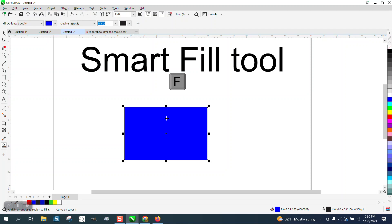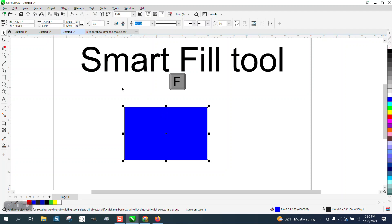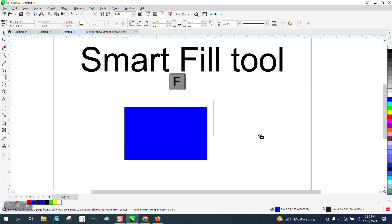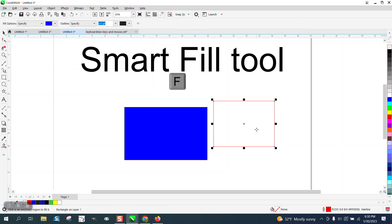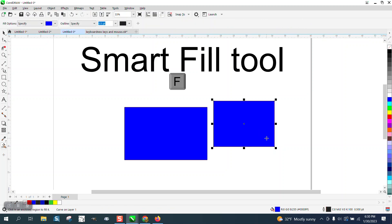And then of course you hit your Space Bar, and you've got your Pick tool again. So you could just constantly F, fill it in.